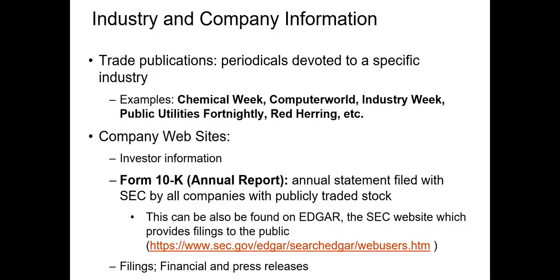On the industry level, there are often trade publications available. For example, Computer World is a publication dedicated to IT news and expected changes in the tech industry. Other publications or websites like Red Herring also provide information about business activity, utilities, banking, etc.